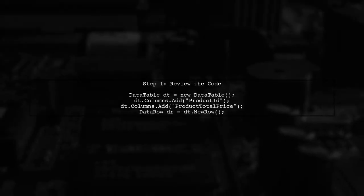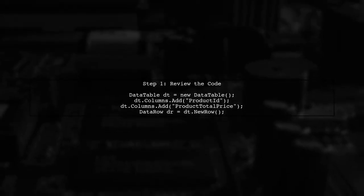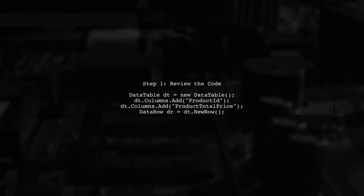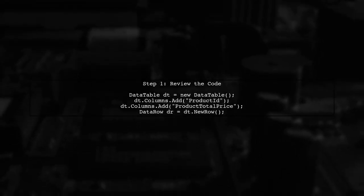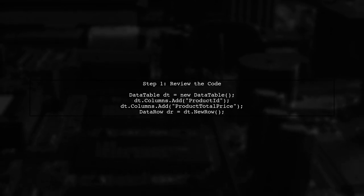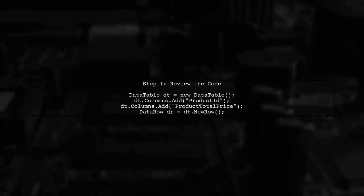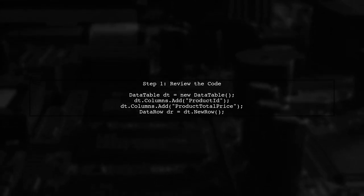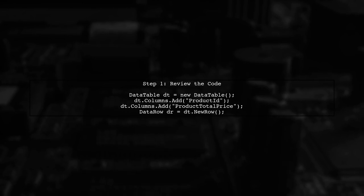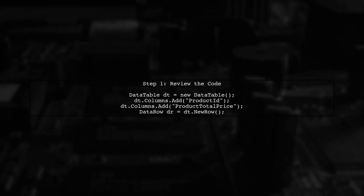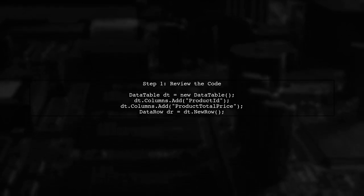To add data to a data table in C Sharp, we need to ensure that we create a new data row for each iteration of our loop. Let's start by reviewing the code you provided.